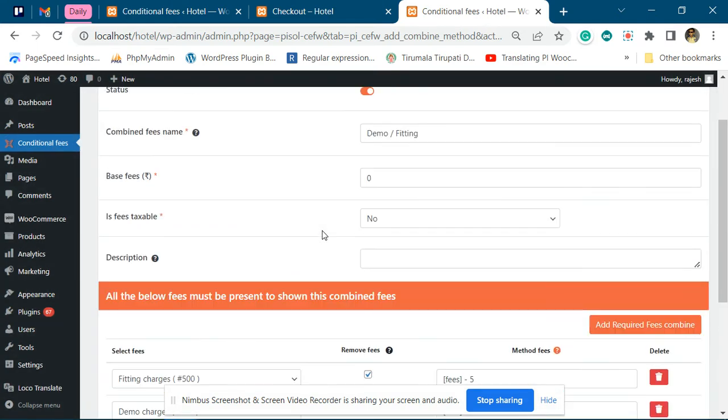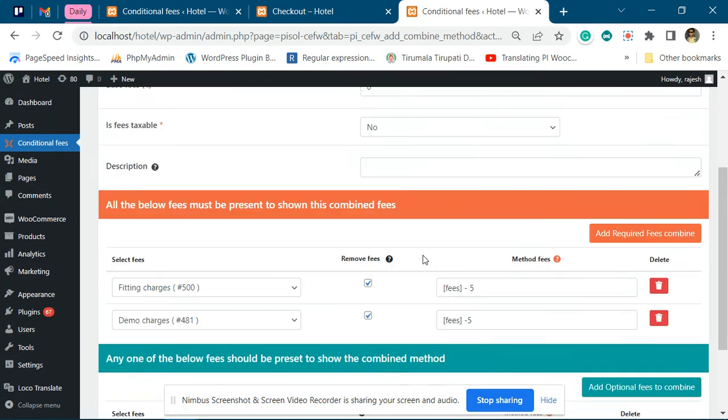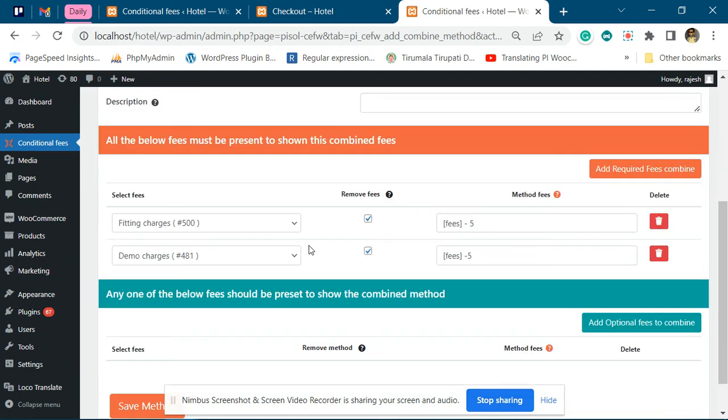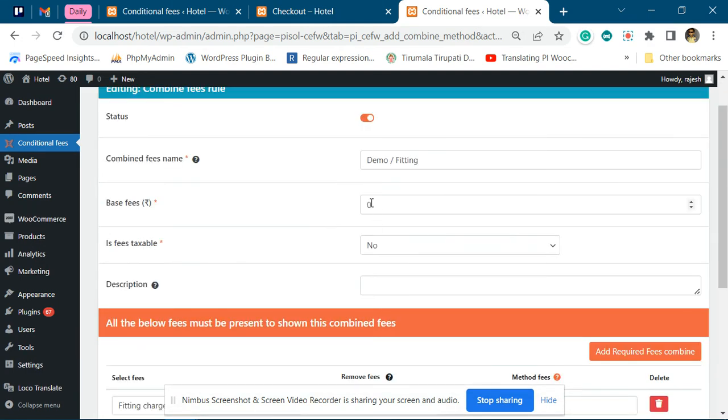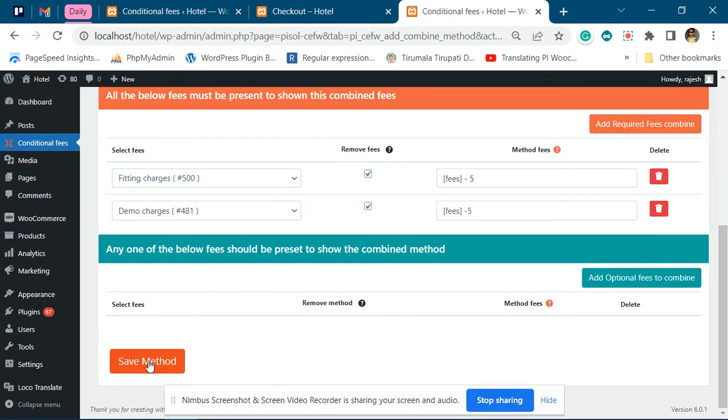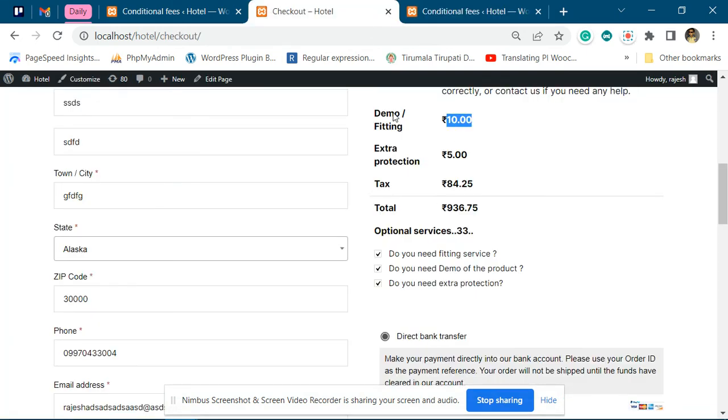This is the base fee. This will be added to the combination too. Let me make it two dollars. This is the base fee, so it will be twelve dollars total.